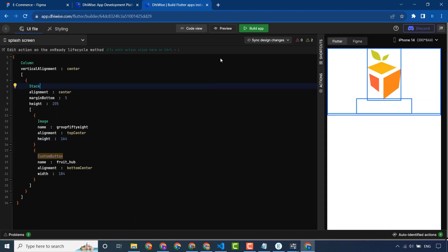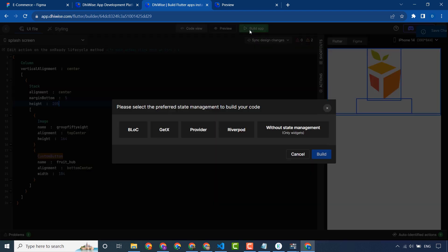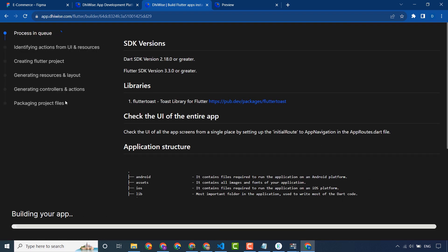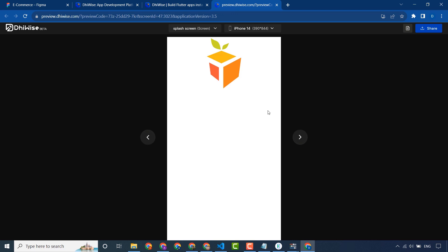This is the styling UI file — you can customize or edit your application, preview it, and also download its source code. To build the application, select your preferred state management to build your code. I will use only widgets without state management, then click Build.